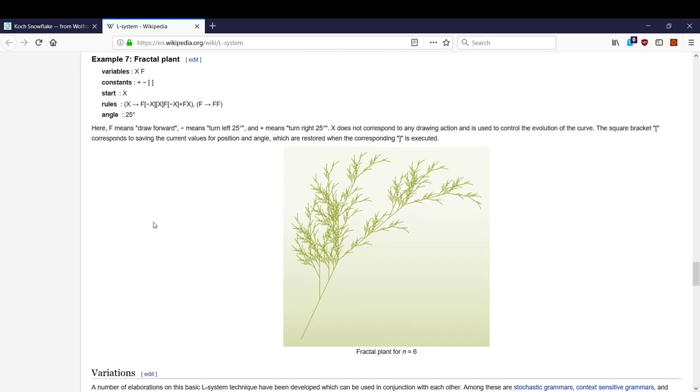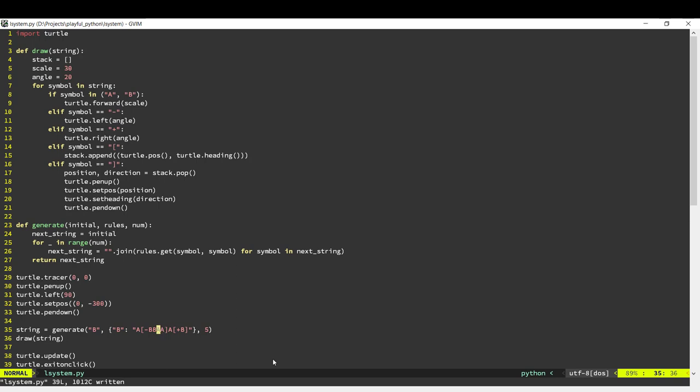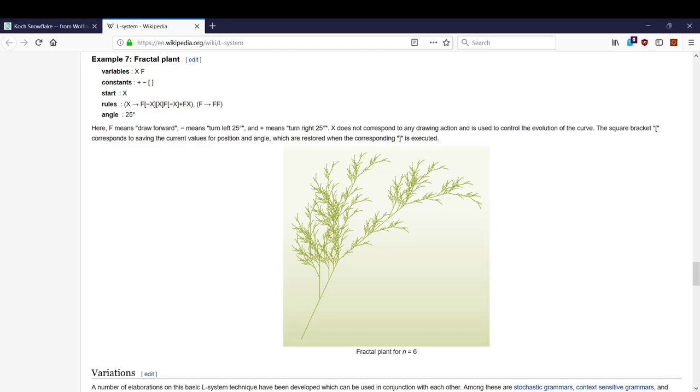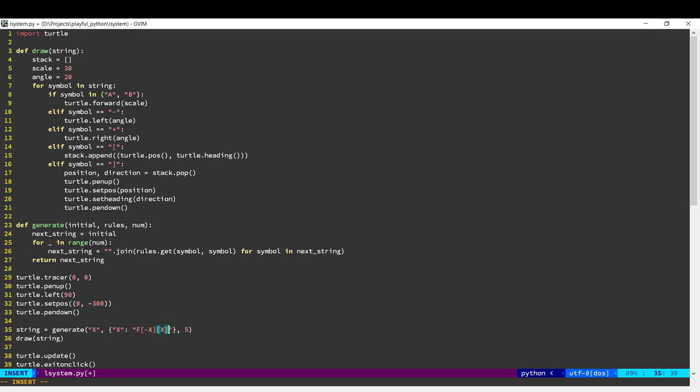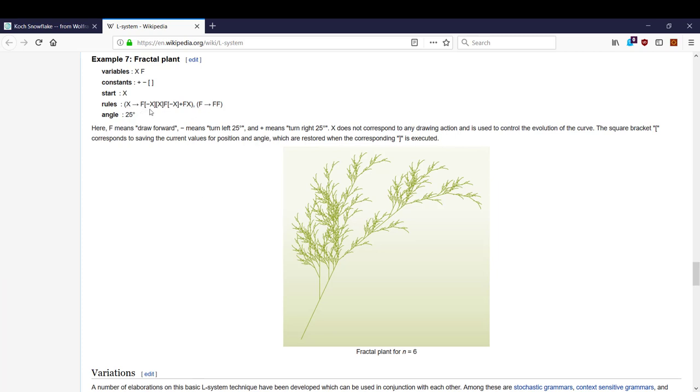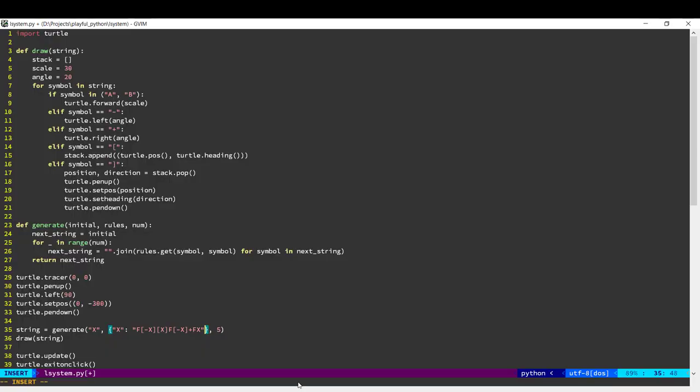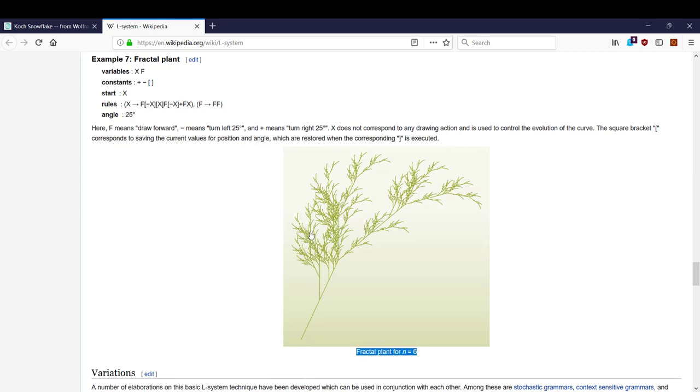So for the fern, our starting rule is X. We would put this as X. And our replacement rule is X replaced with F minus XX F minus X plus FX. Let's put that in over here. So it would be F minus XX F minus X plus FX. And our fern has got two replacement rules. That's one. The second rule is F gets replaced with FF. So that's our second rule. We'll run it for six generations, as it says over here. This picture over here we see is for six generations. It says here angle 25 degrees.